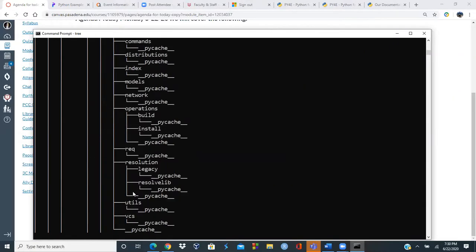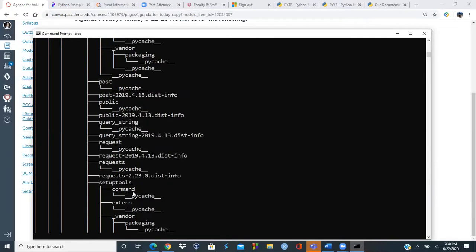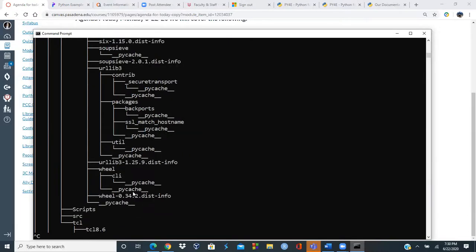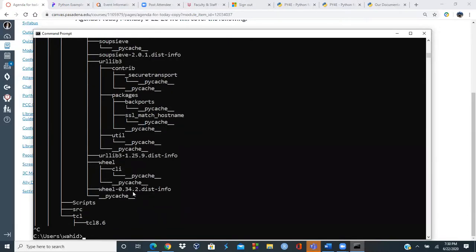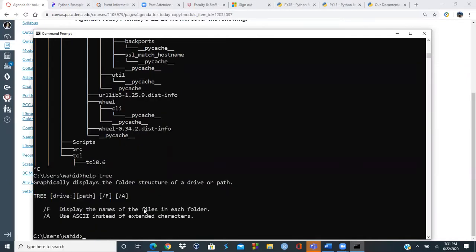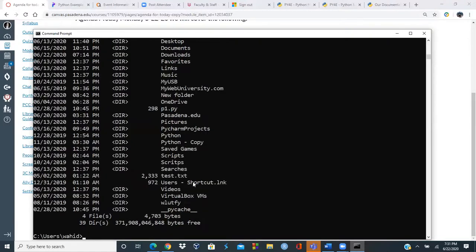If you want subdirectories, you can specify that. The 'help' command with options like 'tree /F' shows filenames and folder names. You can configure it and specify a directory path, for example 'tree C:\Videos' to look at all the files in that directory.